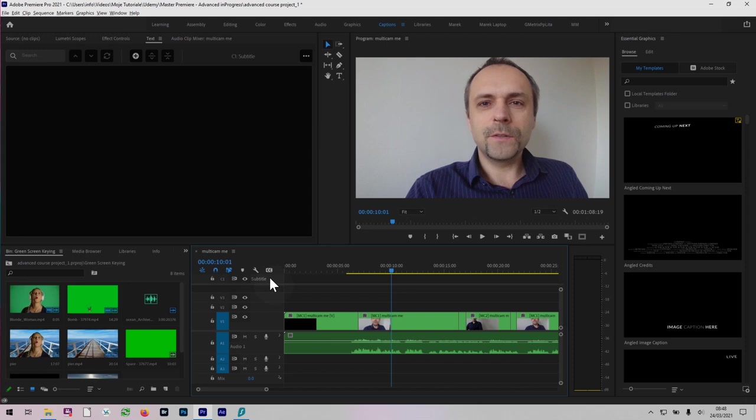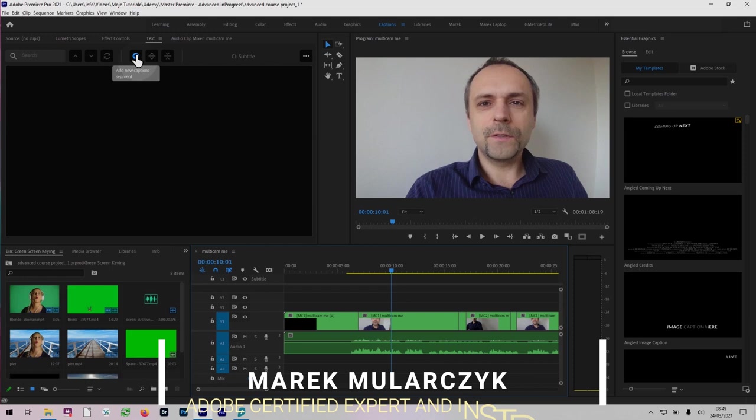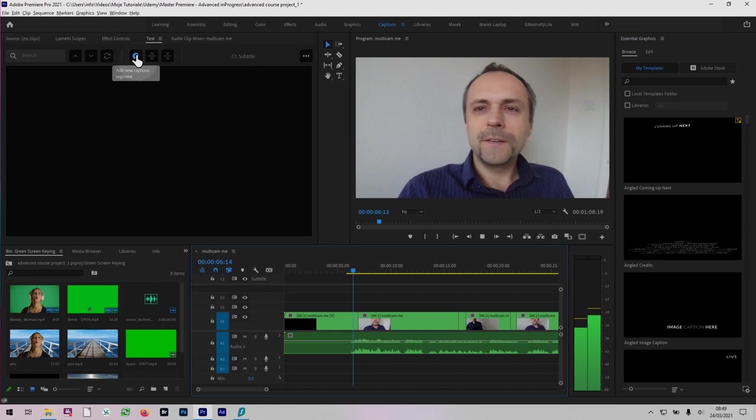Now back to the text panel. We're going to add a new caption segment here with this plus button. But just before we do it, I want to move the playhead where I want this caption to be. Another new feature in Premiere 2021 is when you create captions, your captions are going to appear where your playhead is, which is a really nice improvement. Because in the past, as you remember, the captions were just created one after the other. Not anymore. So now I'm going to move the playhead first. So here I want to put a new caption segment.